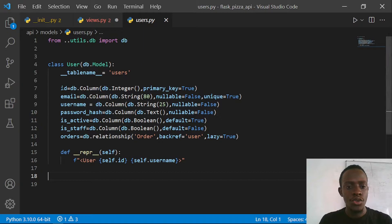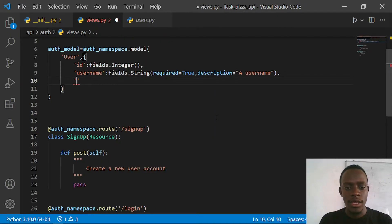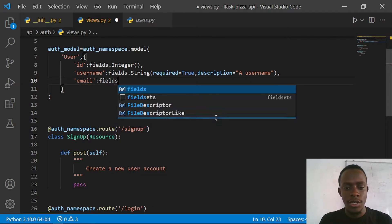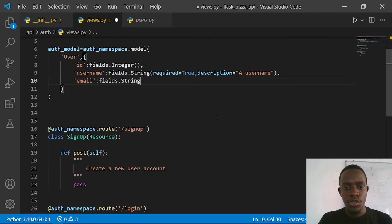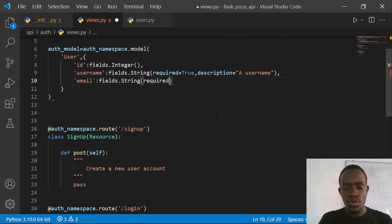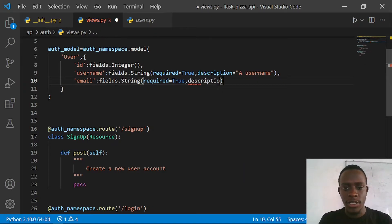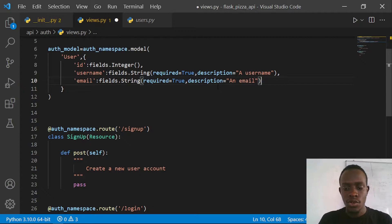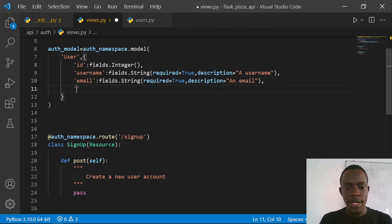I'll go back to our user model - we have our email. I'll come here and say we need to have our email; it's going to be fields.String. We're going to say required=True, and we're also going to have our description, so I'll pass in a description and say that this is going to be 'an email'.